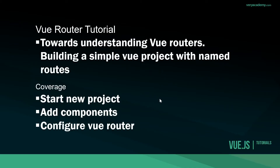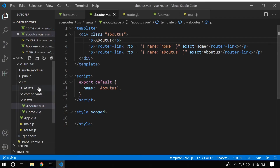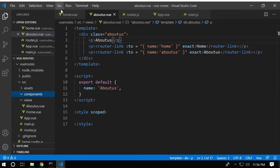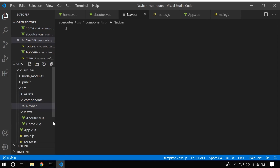That covers the main components of starting a new project, adding components or views, and configuring the Vue router. Now let's finish off this example with a navigation bar and also incorporate Bootstrap. This is going to be a component, so we create a new file called Navbar. This is an example of how to incorporate a navigation bar or other components onto your views.